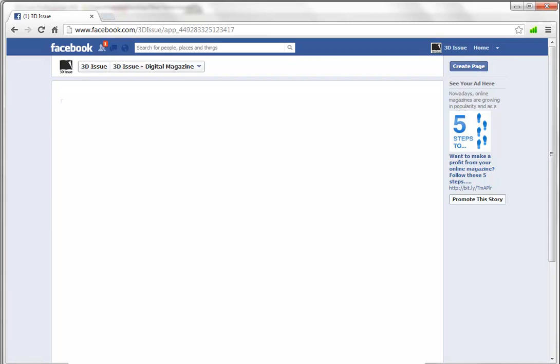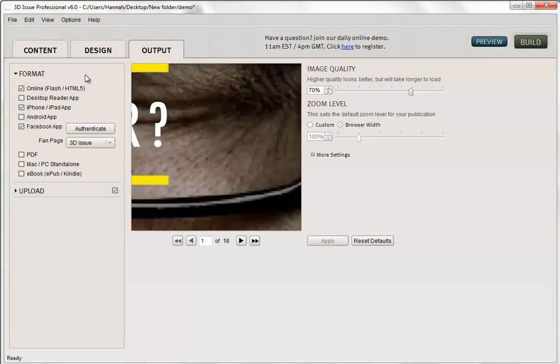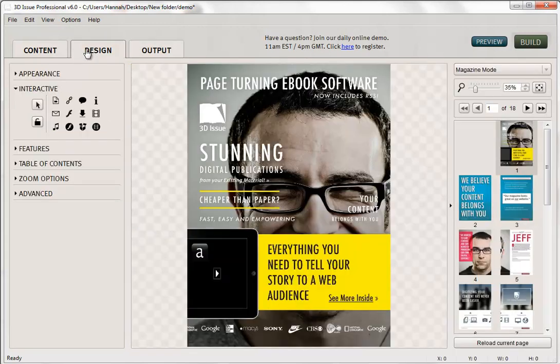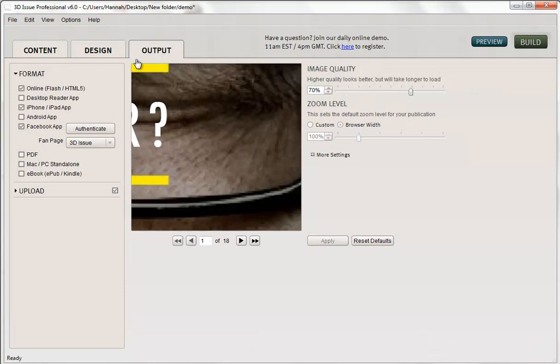So what we're going to do now to get our publications in here is we're going to flip to the 3Dissue publication here and you can see I've already created my publications so I'm ready to upload this to Facebook. We're just concerned at the moment with the Facebook app.